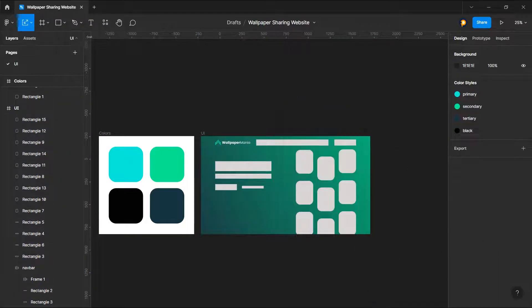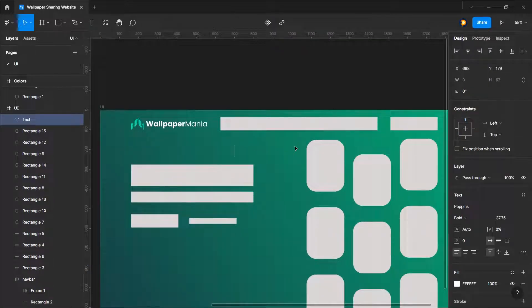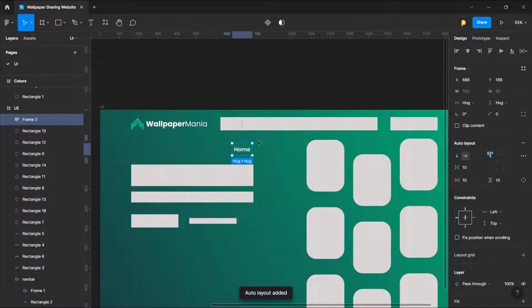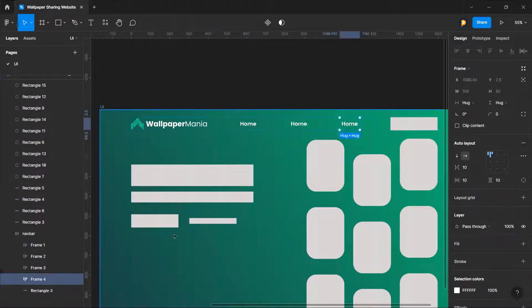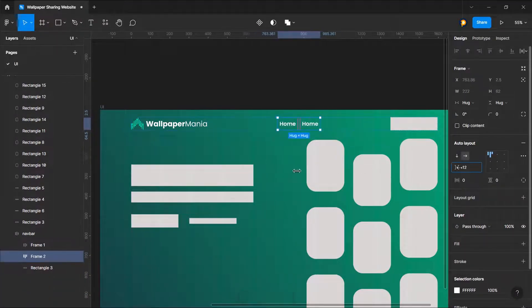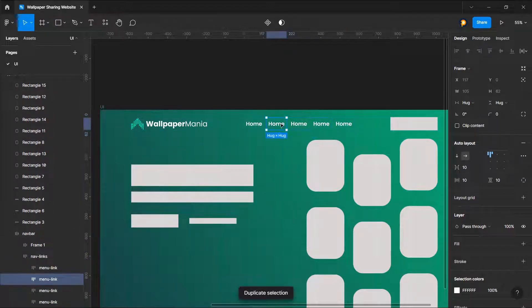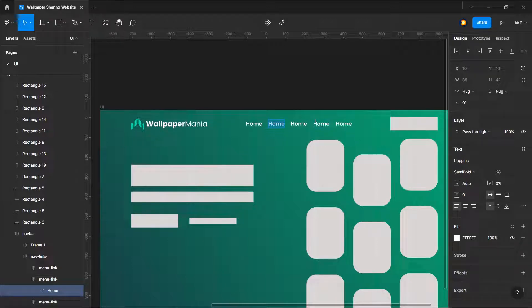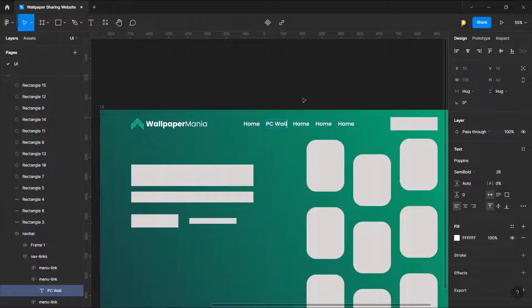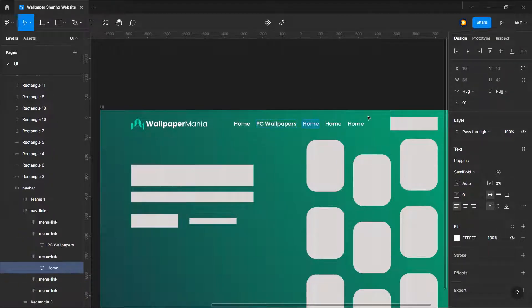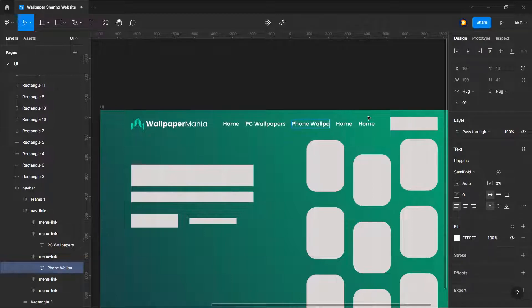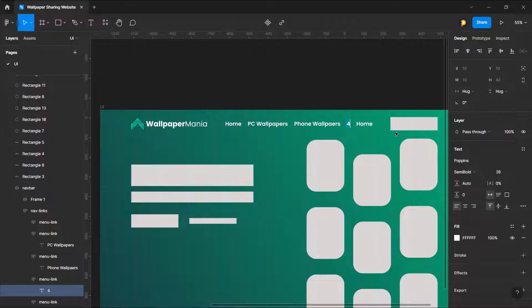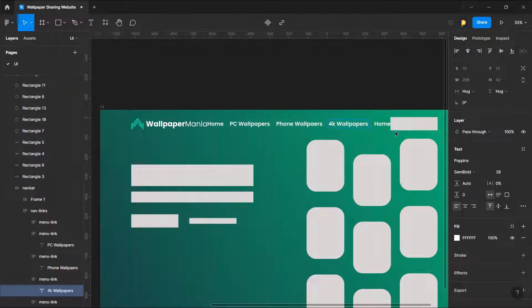We will just name this as maybe... OK, so now let's just select, maybe what you call it, pricing. Let's not choose pricing. PC wallpapers, phone papers.